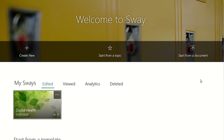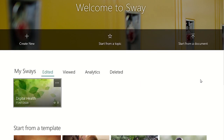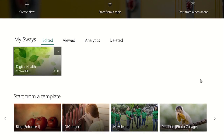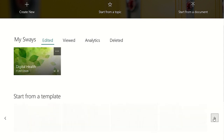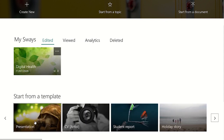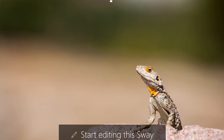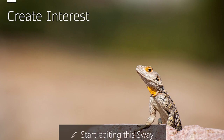The fourth option is to create a Sway using a template. Microsoft Sway has pre-made templates which you can choose from and then edit to your needs.